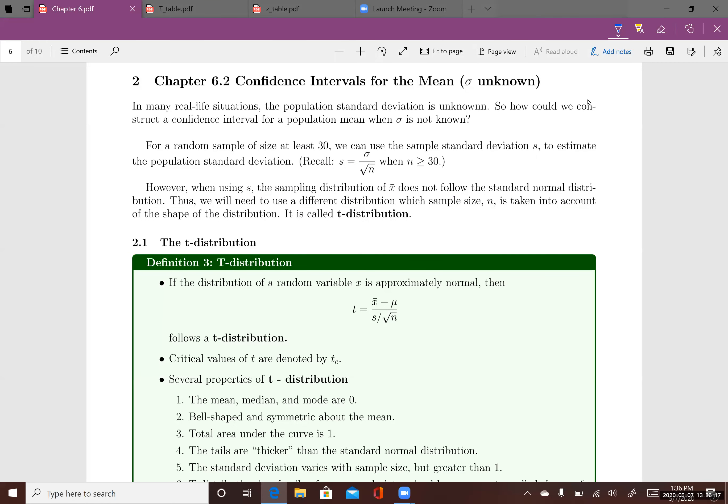This lecture is about constructing confidence intervals for the population mean when the population standard deviation sigma is unknown. We'll run into these situations a lot when you are given a data set — a random variable but you have no information about sigma.